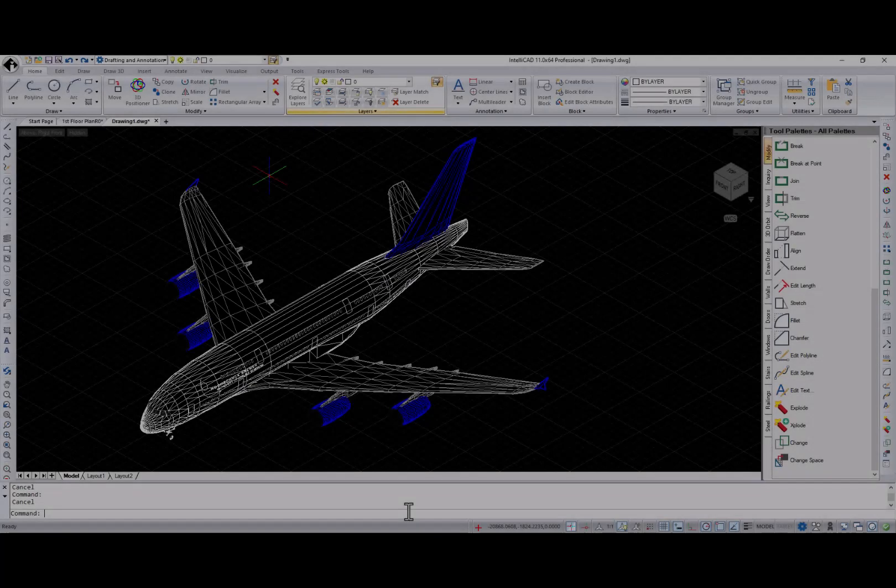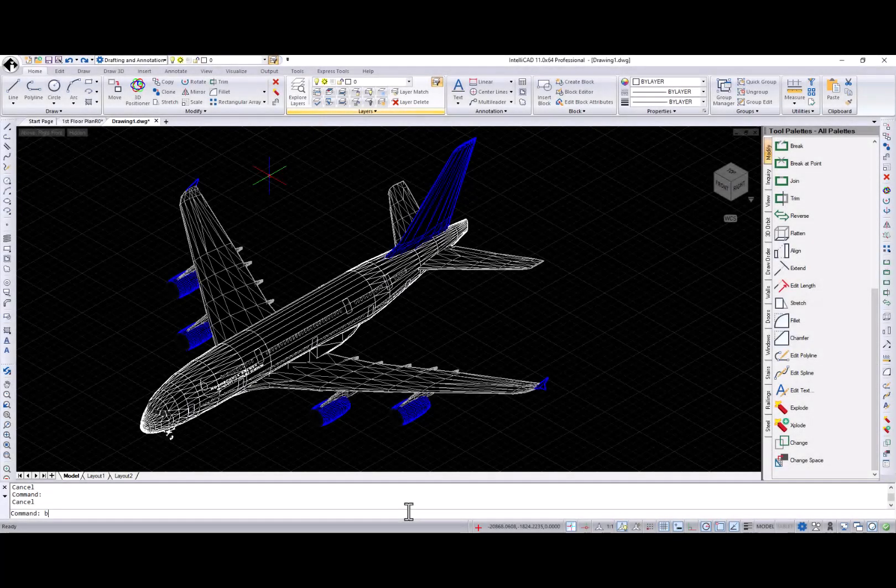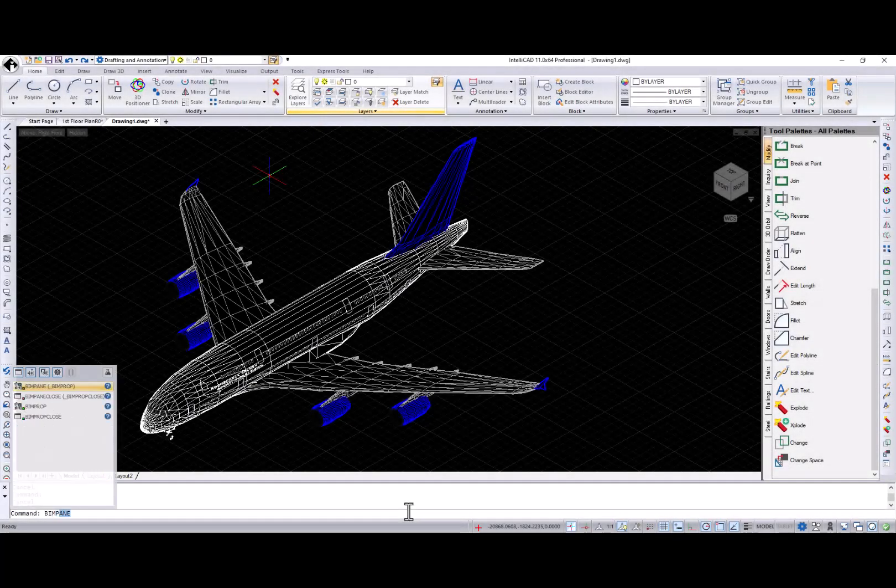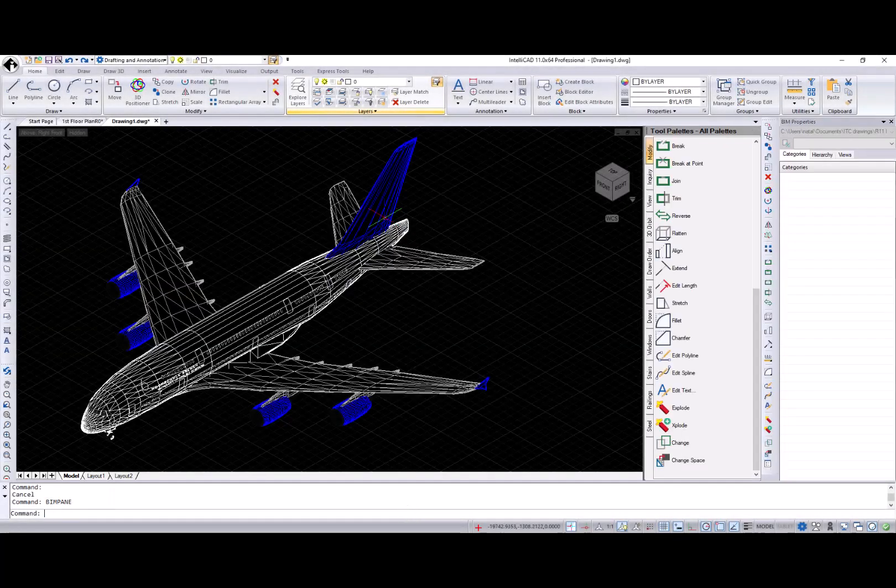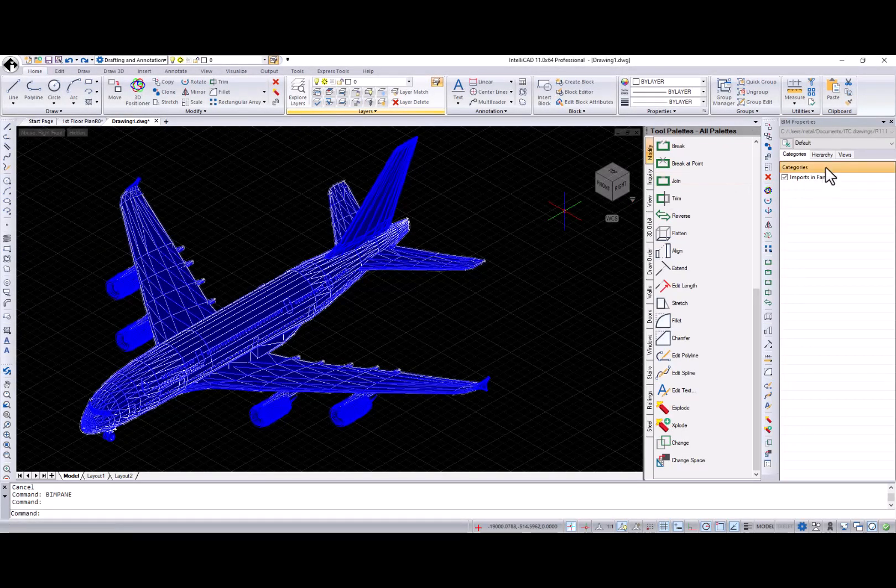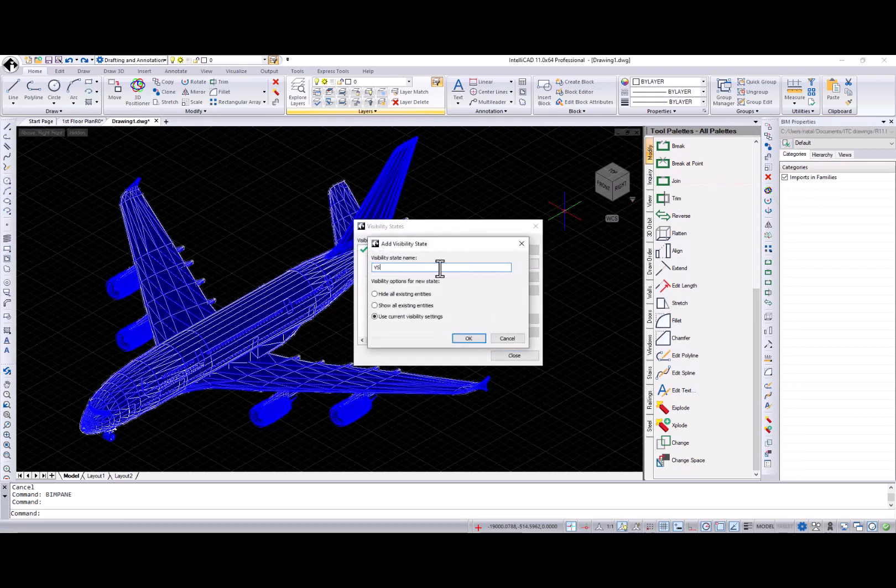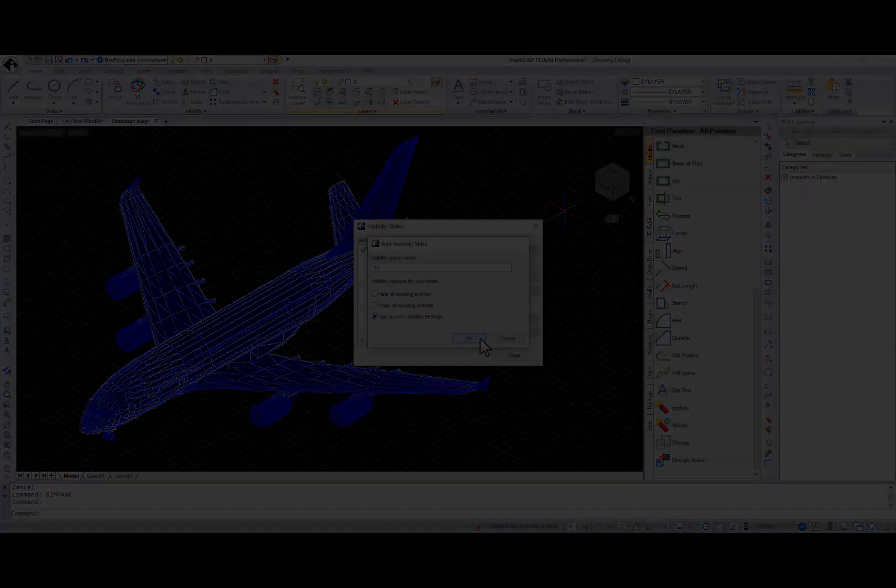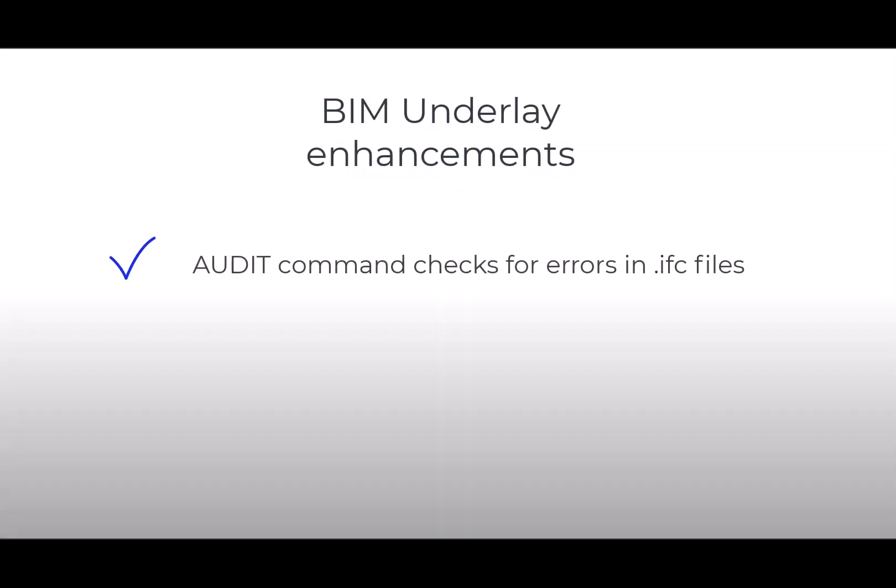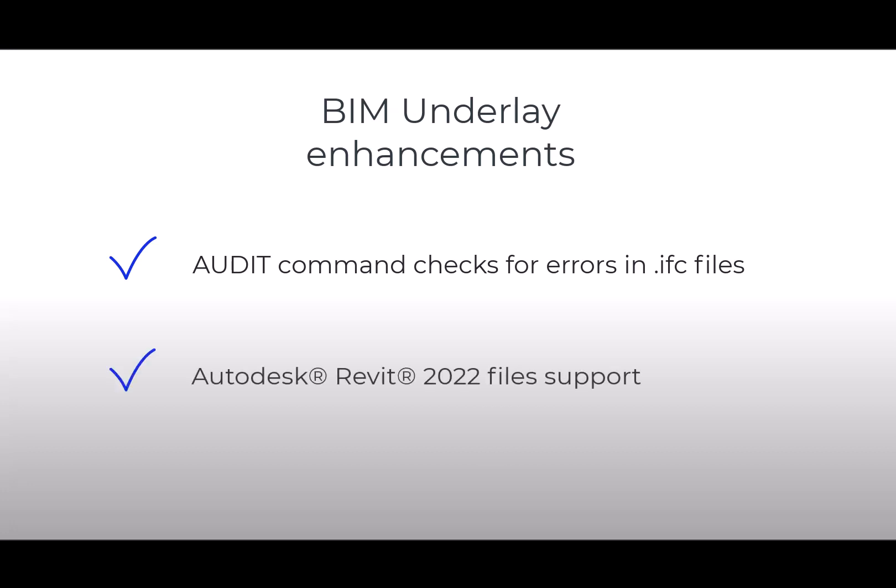And the second one is the capability to work with beam underlays. Talking about beam underlays, I have to mention a couple more enhancements. First one is the ability to create and assign visibility states in the beam properties pane. The audit command checks for errors in IFC files that are attached as underlays. And support for Autodesk Revit 2022 files.